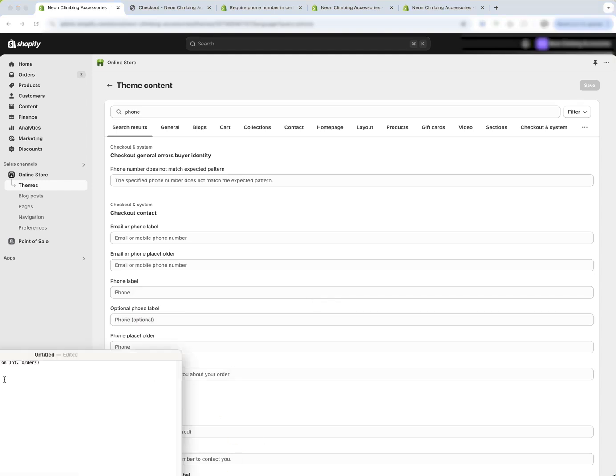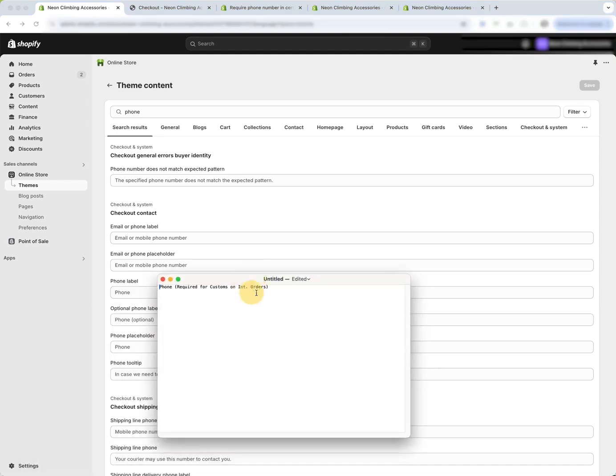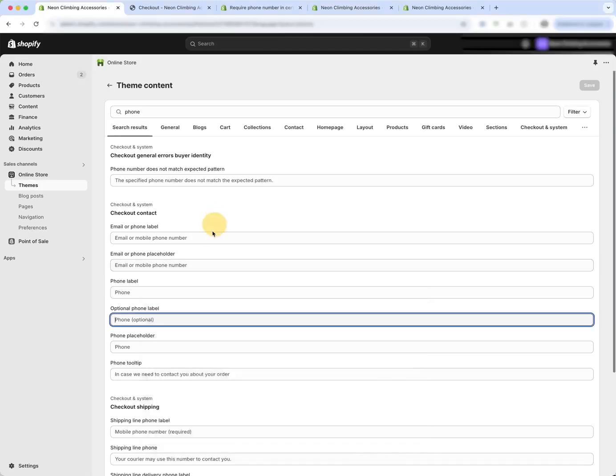So perhaps, I've prepared this, perhaps you would put phone required for customs on international orders.